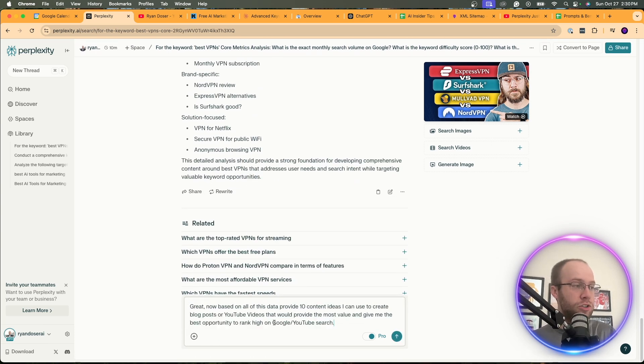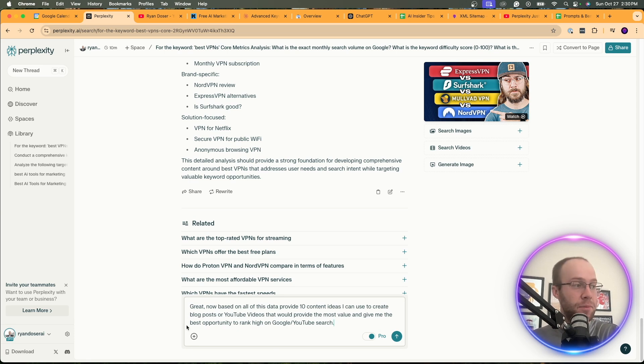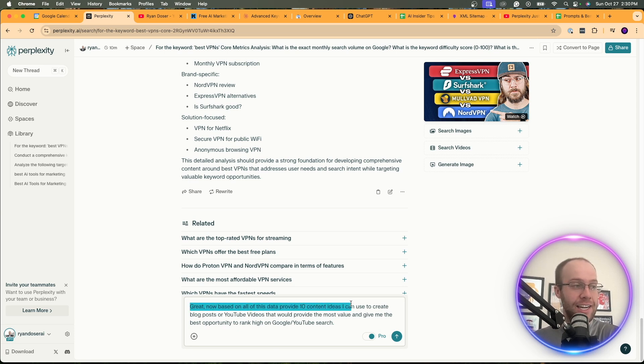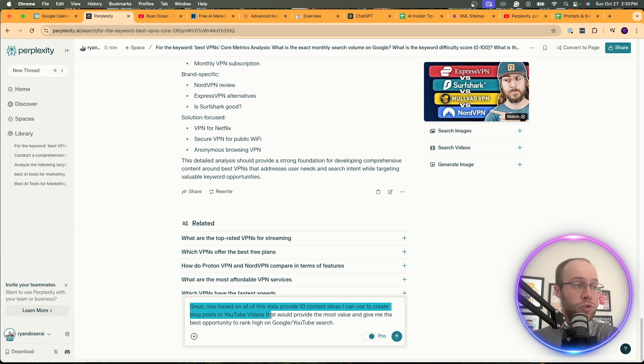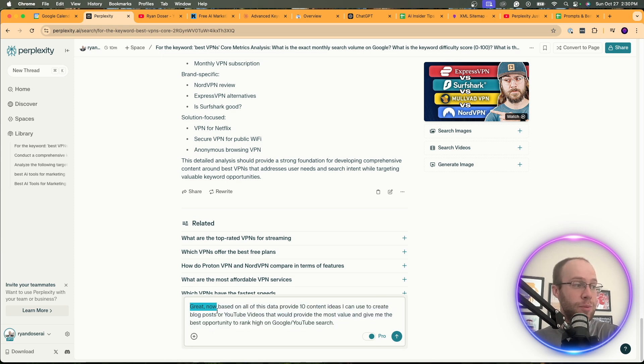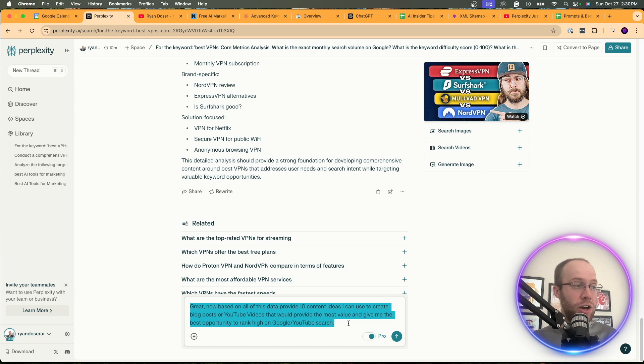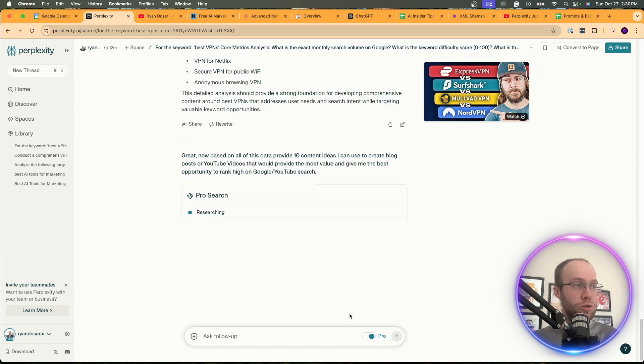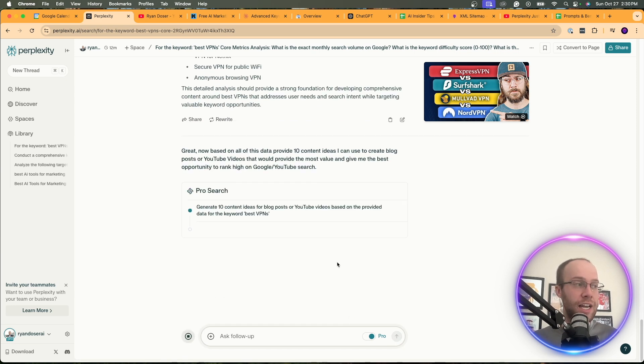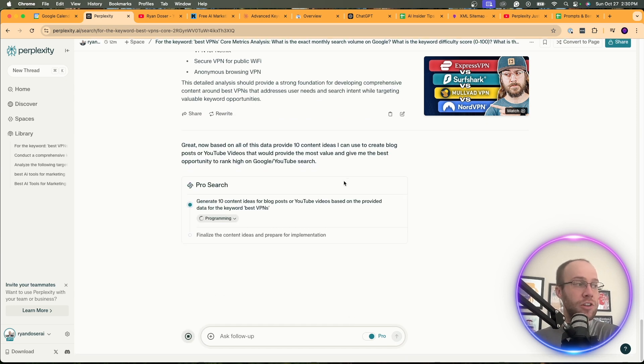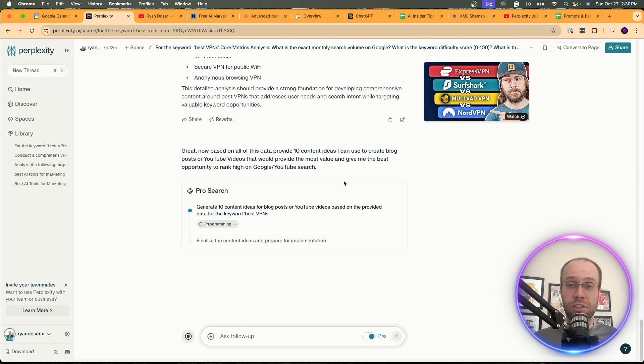But then what you could do is follow up with it and ask something like this. Great. Now, based on all of this data, provide 10 content ideas I can use to create blog posts or YouTube videos that would provide the most value and give me the best opportunity to rank high on Google or YouTube search. And I'm going to click enter and then skip ahead once this output is complete.